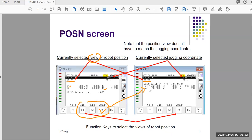To switch views, at the bottom you have different function keys. If you press F4 you switch into world view. In world view you can read X, Y, Z, and W, P, R. The X, Y, Z values are in millimeters, and the W, P, R values are rotation angles.